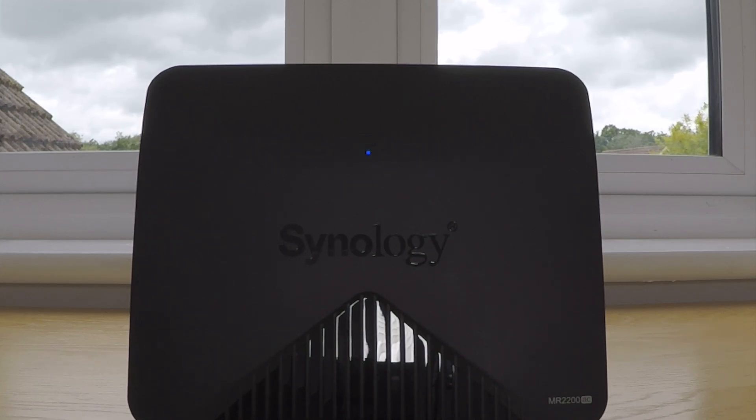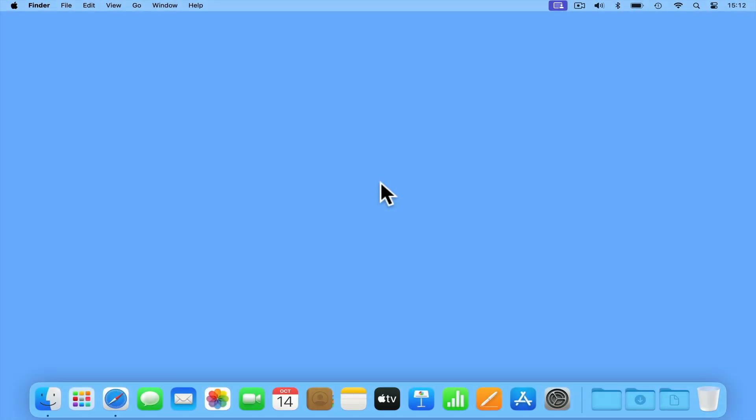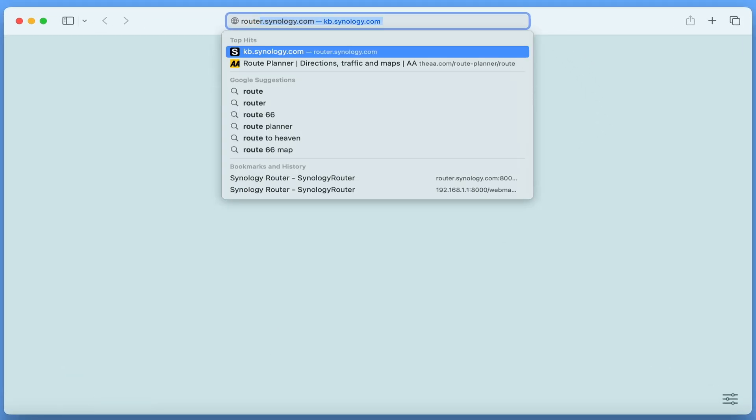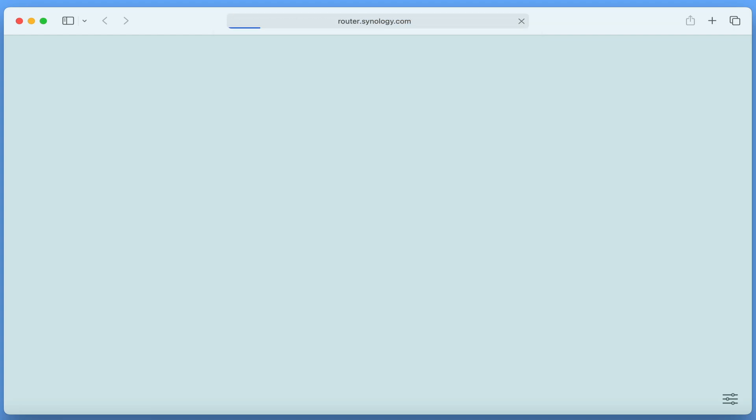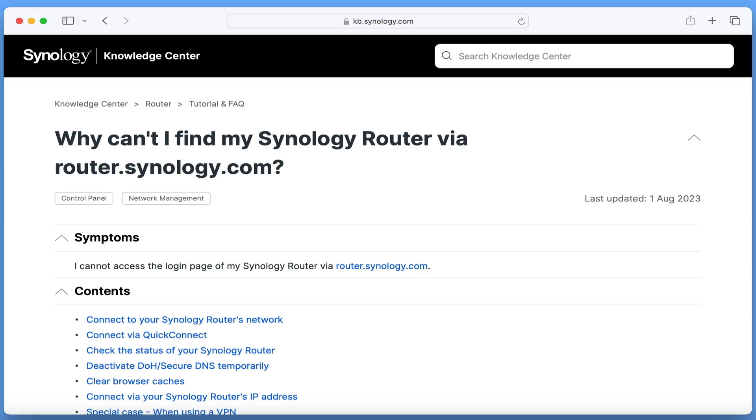Instead, as a soft reset has not wiped any settings on our router, and our computer is still wirelessly connected to the internet, if we open a web browser and according to Synology type router.synology.com, we should see the configuration wizard.